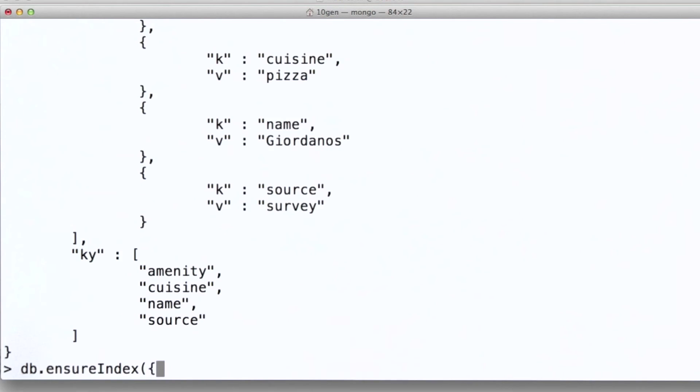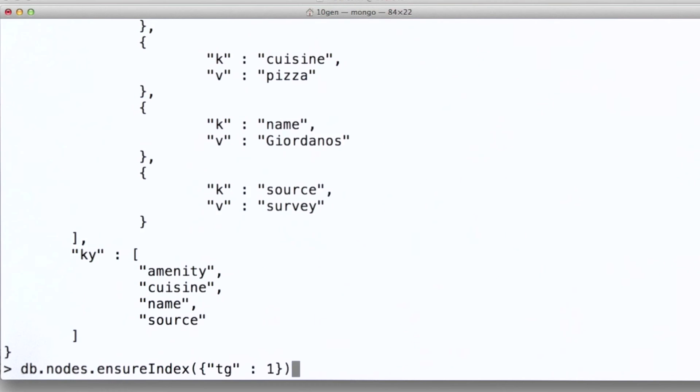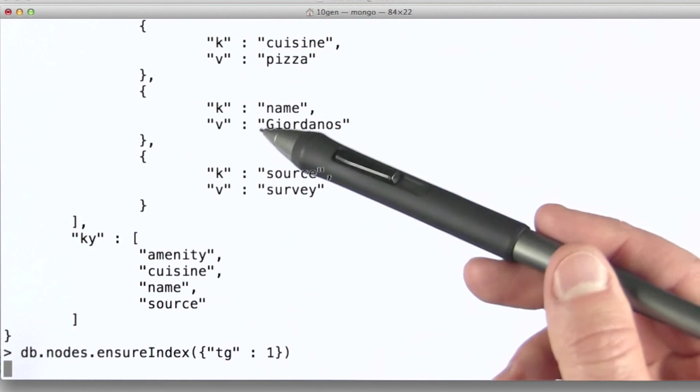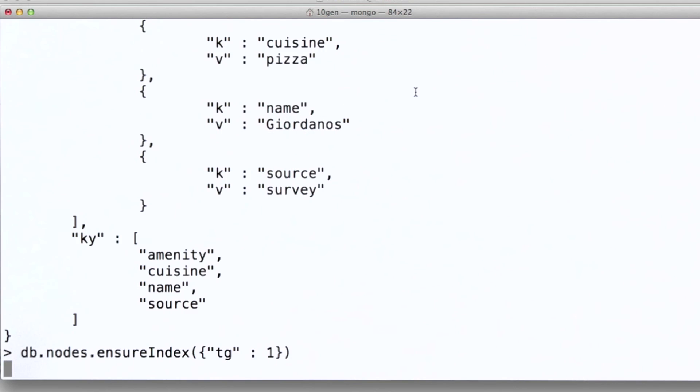So let's build my index. The way I do this is by specifying the field on which I would like the index created. And I do this simply by saying, make it the case that there is an index on the field TG in the collection nodes. Now, again, more than 7 million documents in this collection, so this is going to take a little while to come back. It's going to take a little while to build the index.